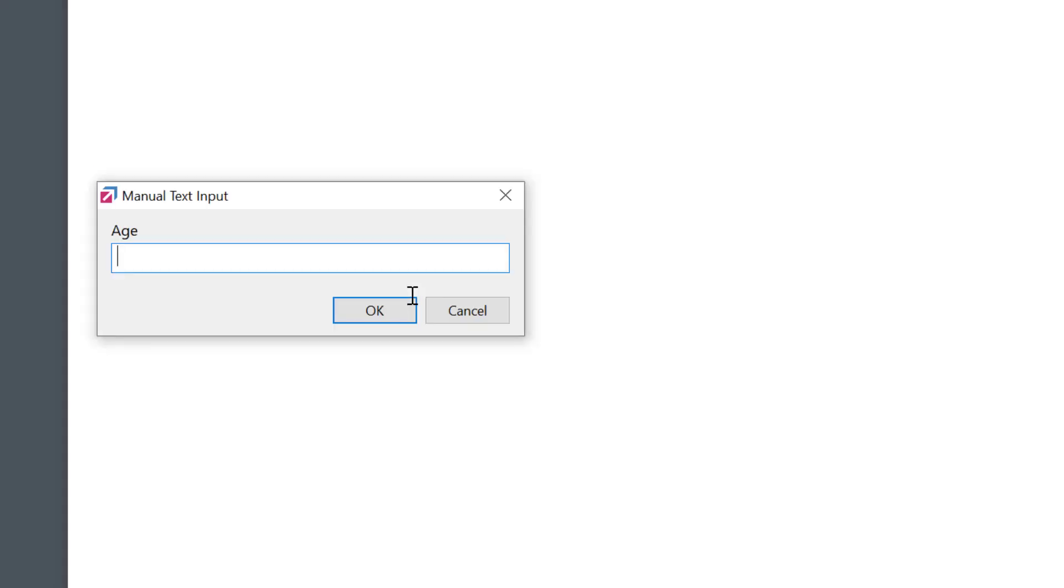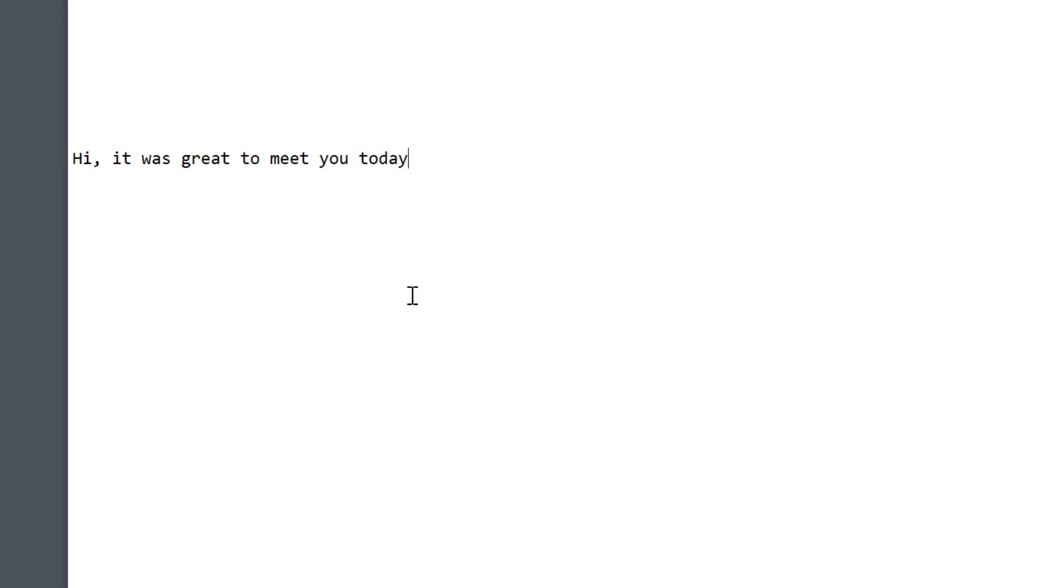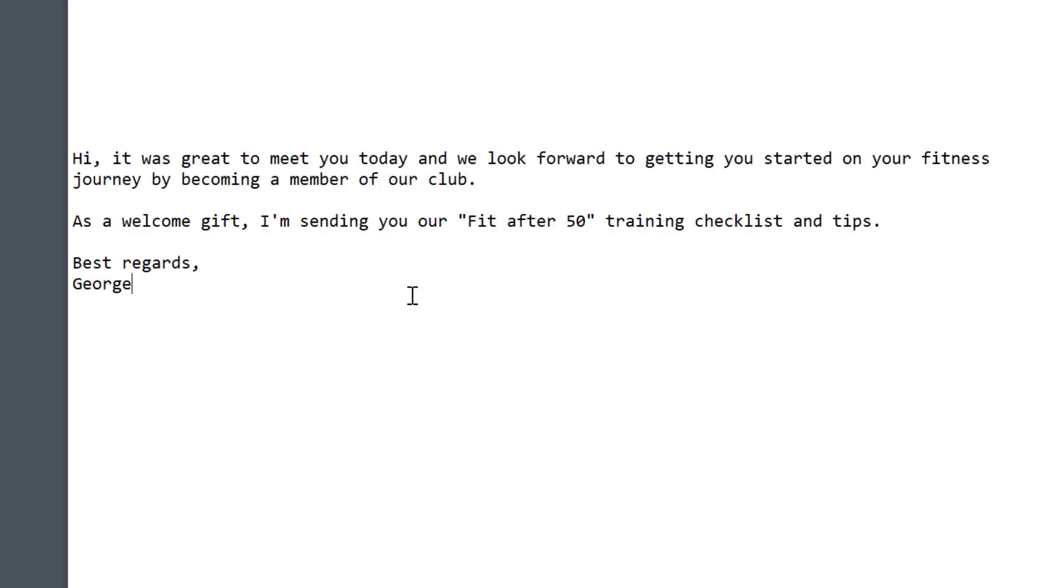Typing the abbreviation. I'll enter the age, 55. Enter. See, the extra part was inserted because the condition was met. The client is older than 50.